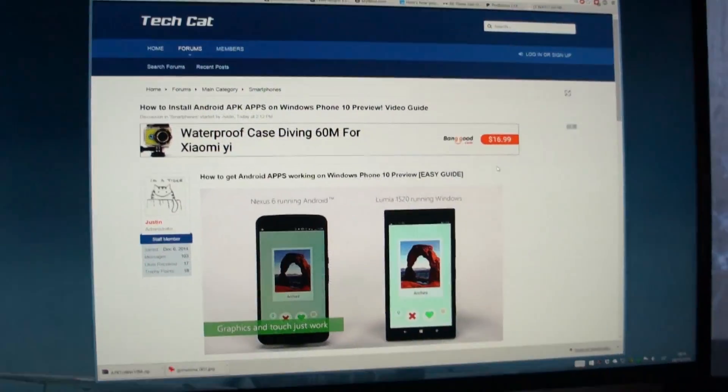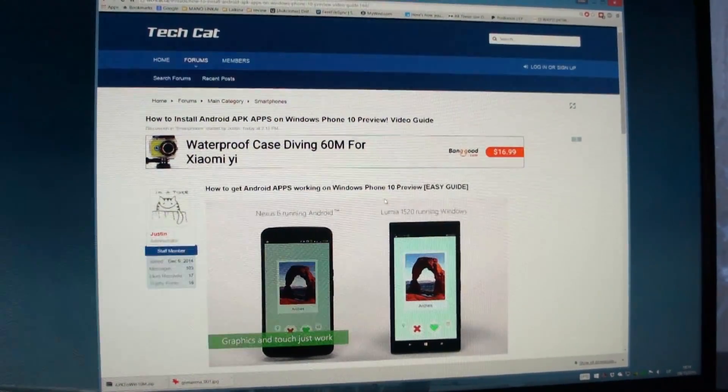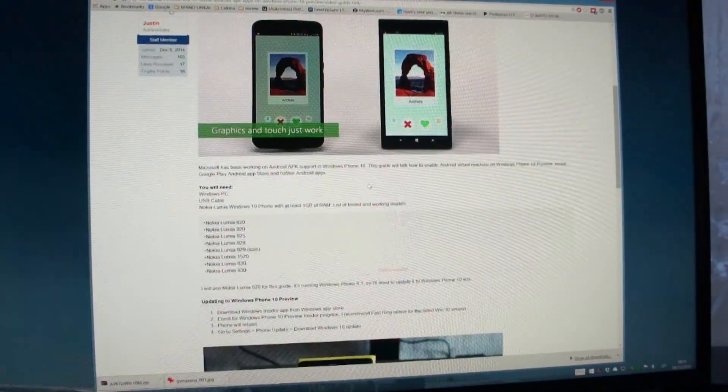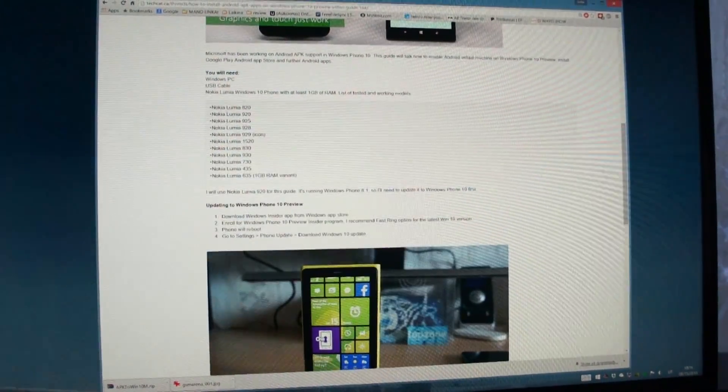Check the link in the video description below for a full written guide and a full list of tested and working Lumia models.